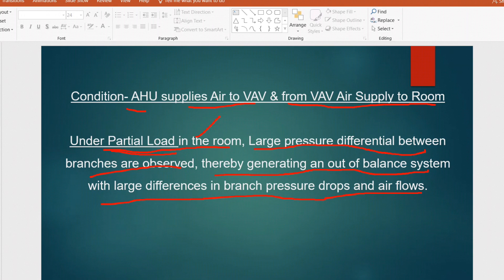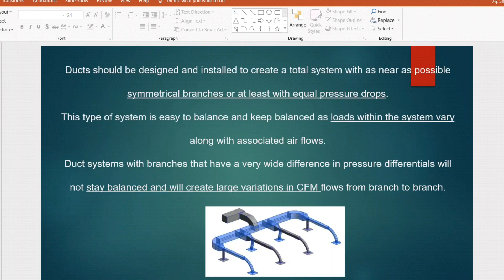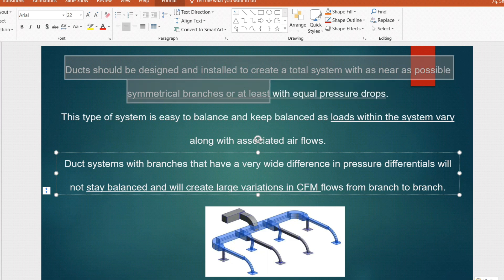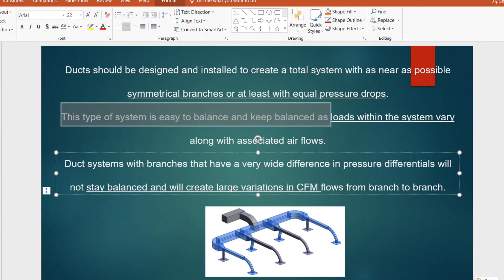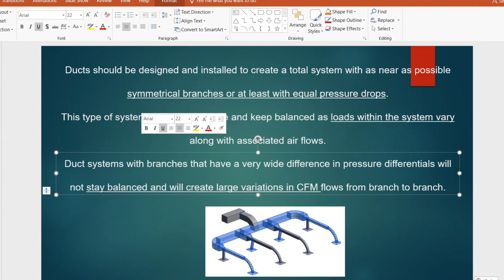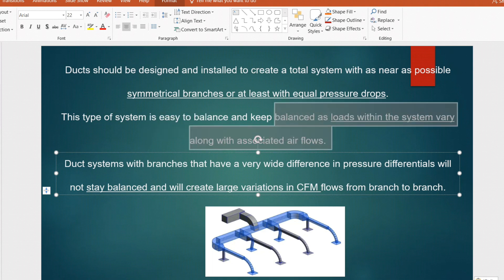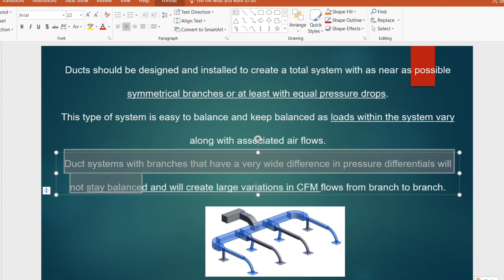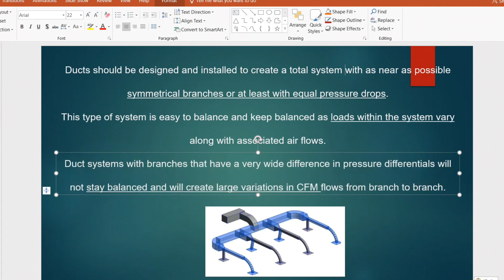For every project we do proper air balancing at the end as part of commissioning. From a designer's point of view, the system should be designed and installed to create a total system with as near as possible symmetrical branches, or at least with equal pressure drop. This type of system is easy to balance and keep balanced as loads within the system vary along with the associated air flow. Duct systems with branches that have very wide pressure differentials will not stay balanced and will create large variation in CFM flow from branch to branch.